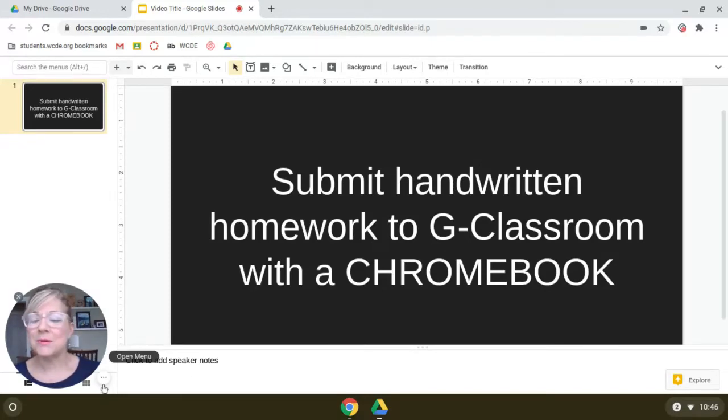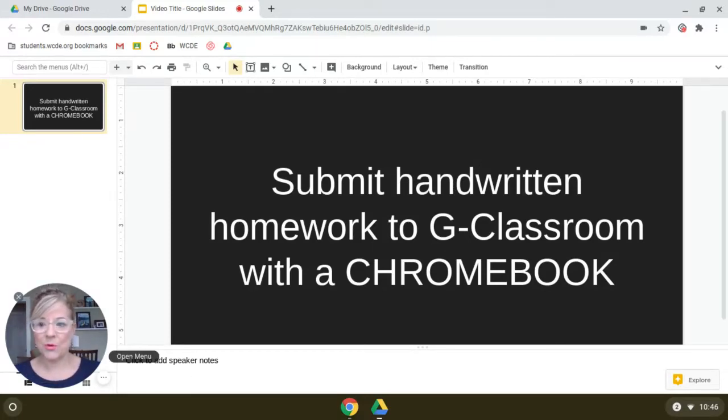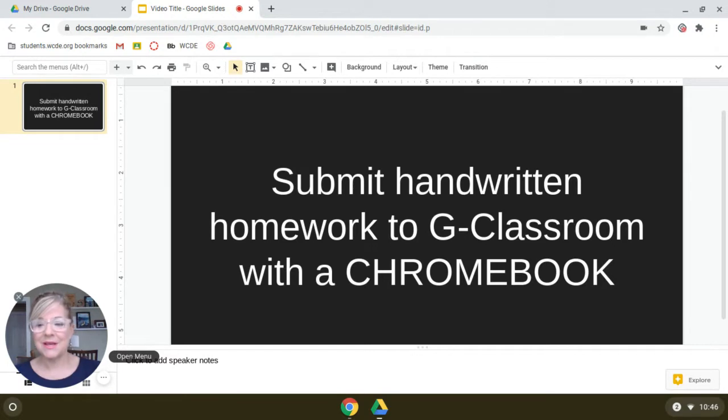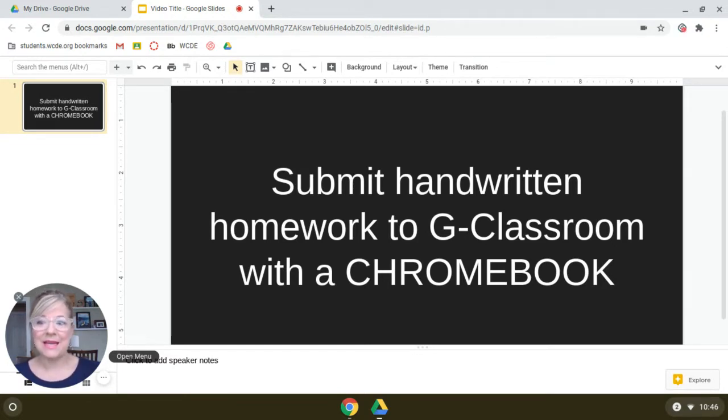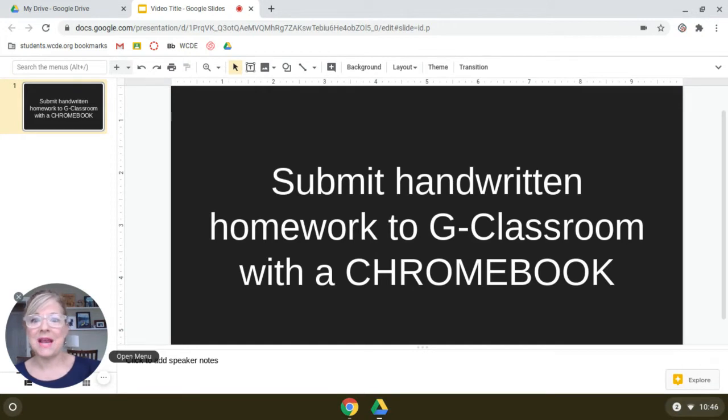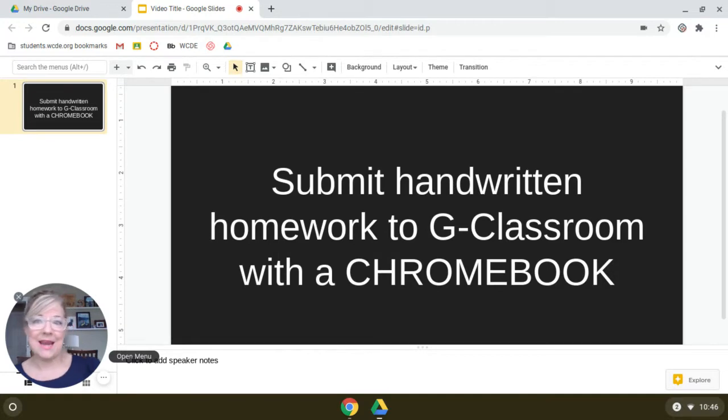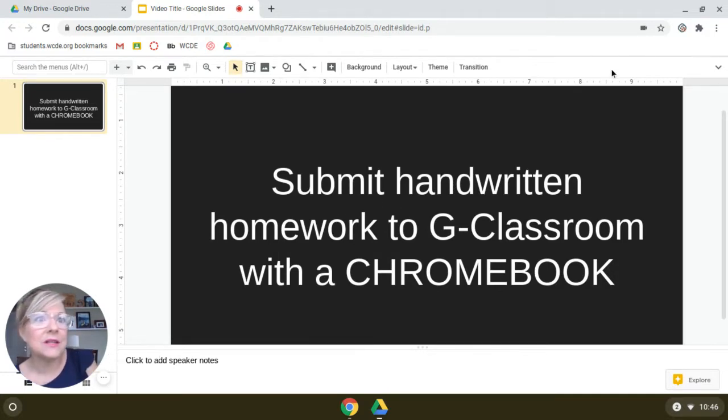Your teacher has probably asked you to submit some homework that is on paper and you've got to get it from paper into Google Classroom. Hi, I am Carol, Tech Trainer for Washington County Schools, and I'm going to show you how to submit handwritten homework to your Google Classroom assignment with a Chromebook. Let's get started.